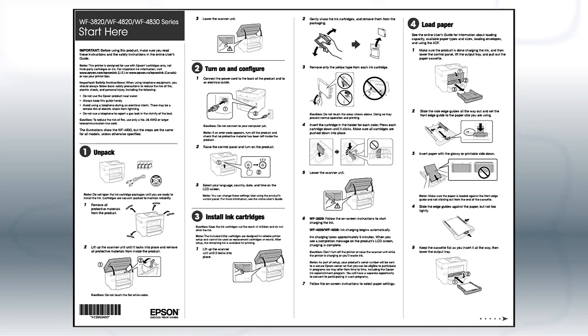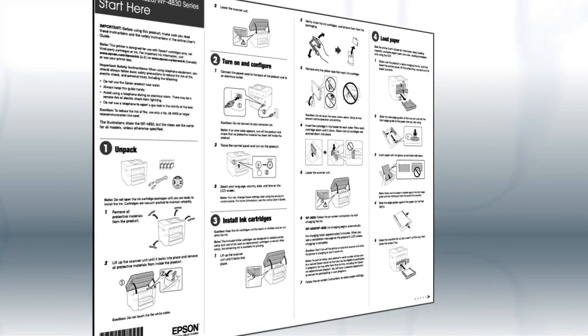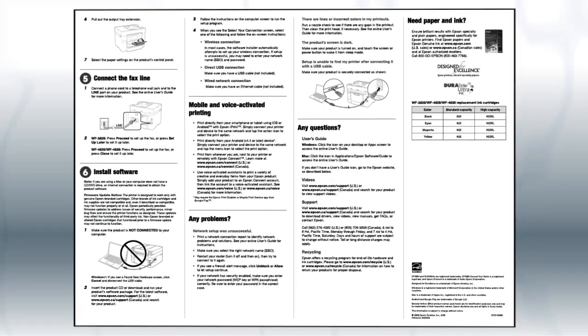Follow the steps on the Start Here sheet. The Start Here sheet shows you how to physically set up your printer.